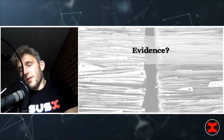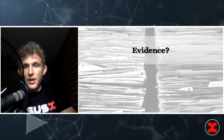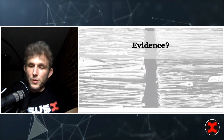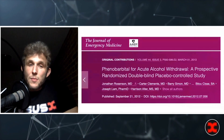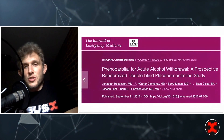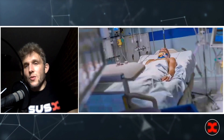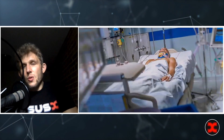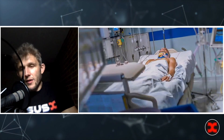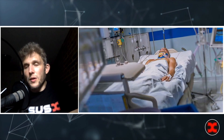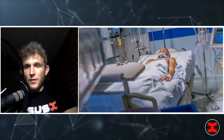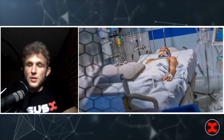The evidence for phenobarbital is not the best — mostly retrospective studies showing it works at least as well as benzodiazepine protocols, with less nursing workload, fewer ICU stays, fewer intubations, and less need for rescue medication, based on pharmacokinetic principles. The best data we have is a randomized controlled trial published in the Journal of Emergency Medicine in 2012, randomizing about 50 patients per group, showing phenobarbital decreased ICU stays — which makes sense given it eliminates the need for complex CIWA monitoring requiring high-level nursing care.